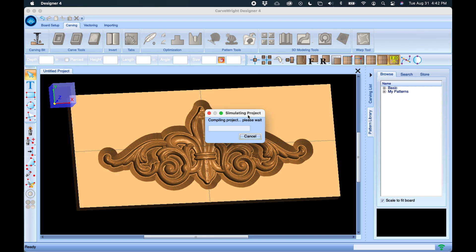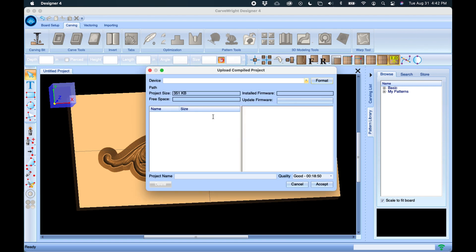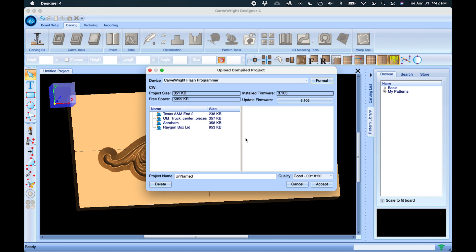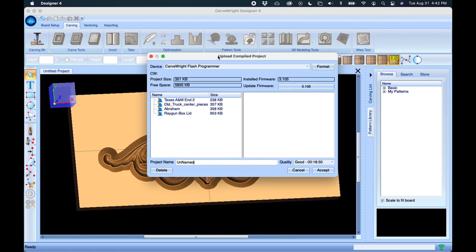With the memory card and programmer plugged in, it will detect that and read that there is a card. It will then give us the option to upload, so we will name the project — we'll just call it 'Fleur-de-lis Demo.'